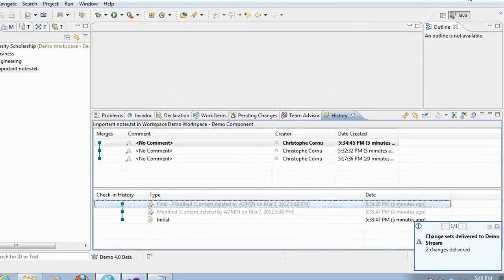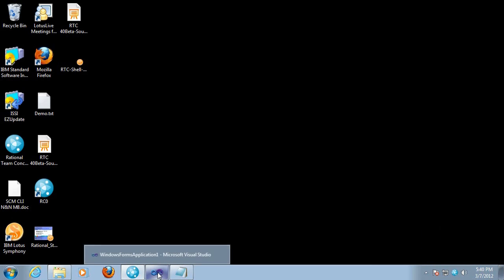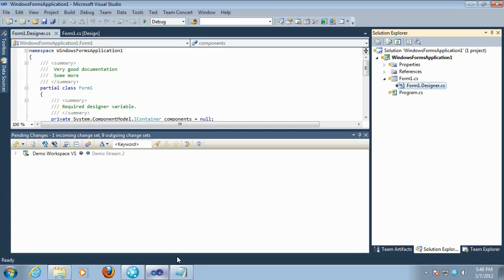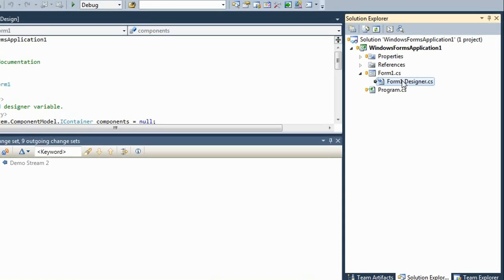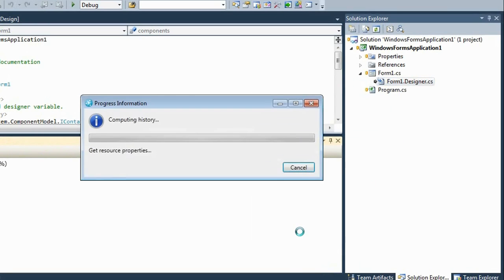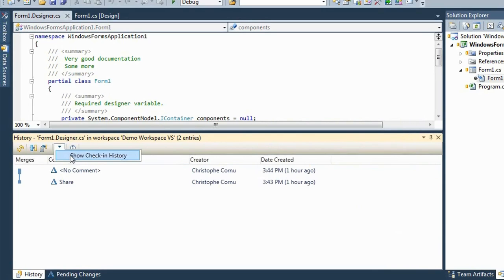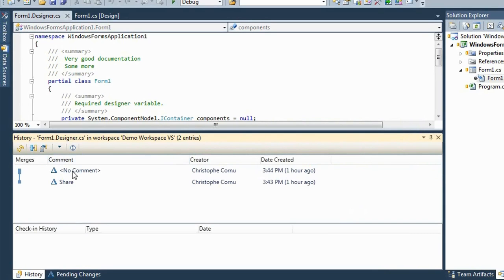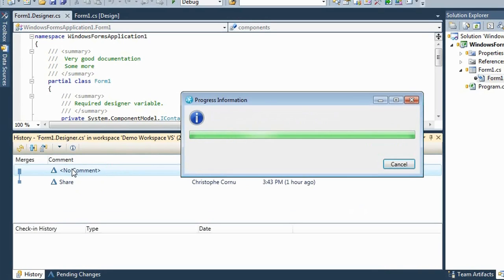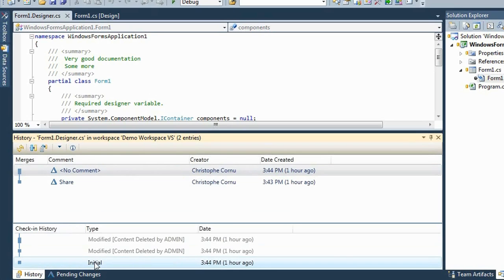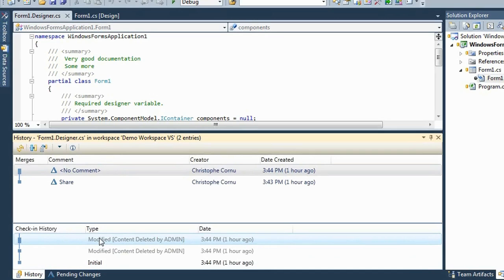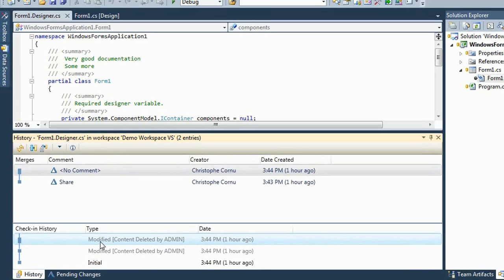That was the demo from the Eclipse client. The same workflow is available from Rational Team Concert for Microsoft Visual Studio. This is the Visual Studio client. You can right-click in Solution Explorer on the file and bring up show history. You'll see the list of changes for that file. You can turn on show check-in history, which gives you the details about each version that's been found in that change set. We can also see that these two rows have been grayed out, meaning someone has already deleted the content associated with these states.